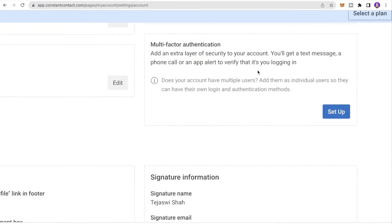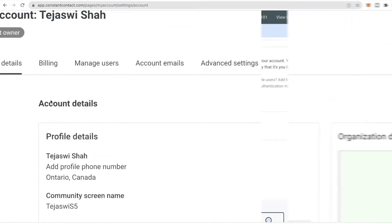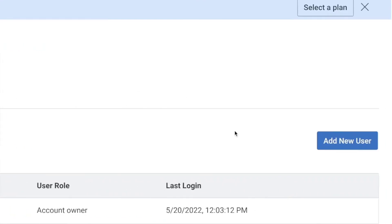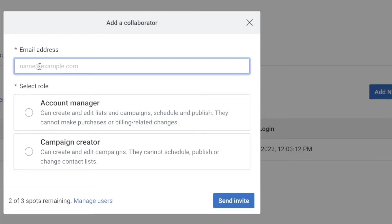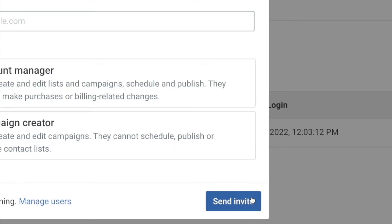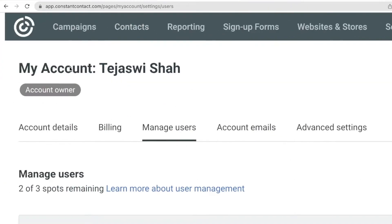You can also add an extra layer of security by clicking Setup under the security section — this keeps your account safe. If you're working with a team and want to add teammates, go to the Manage Users section, click Add a New User, enter their email address, select their role — Account Manager or Campaign Creator — and click Send Invite. They accept it from their email and get added to the account.